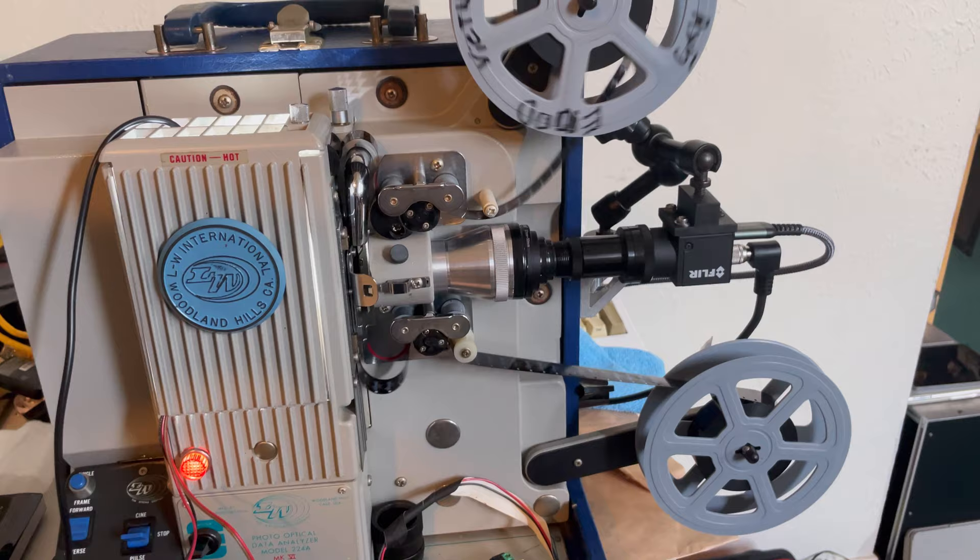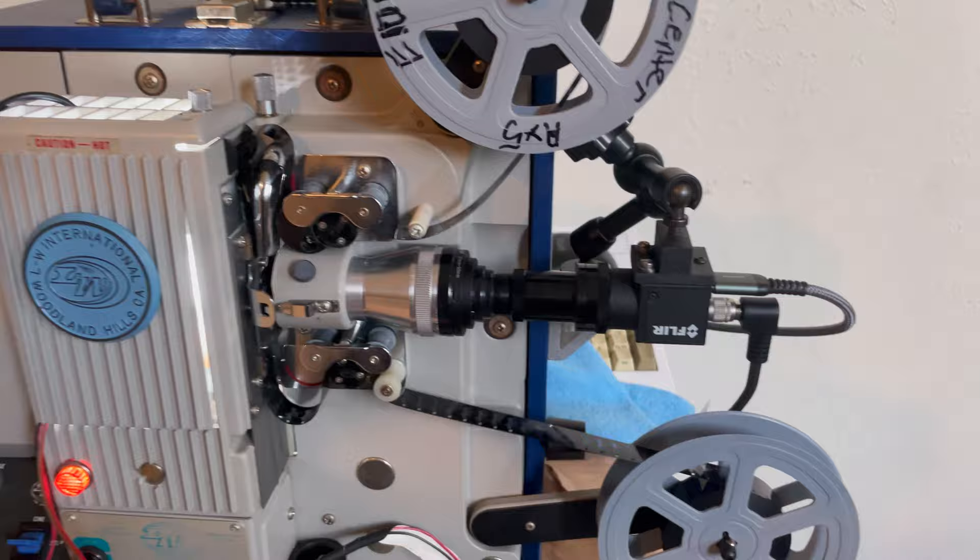This is my new frame-by-frame capture method for 16mm. I just put this together like an hour ago.